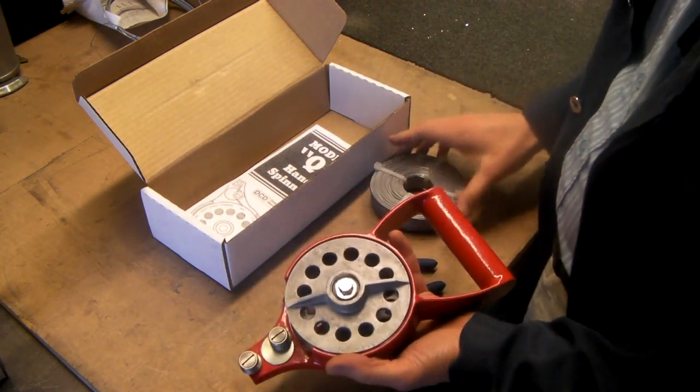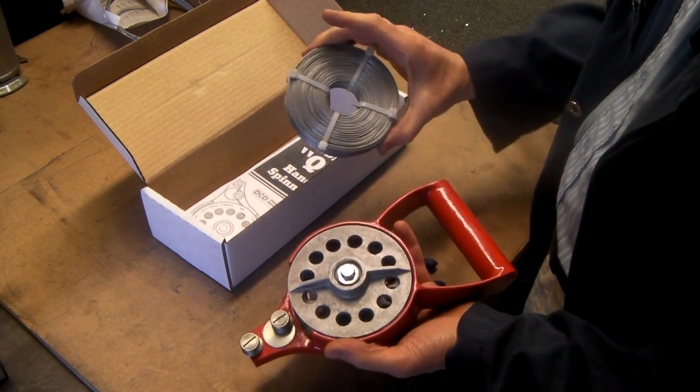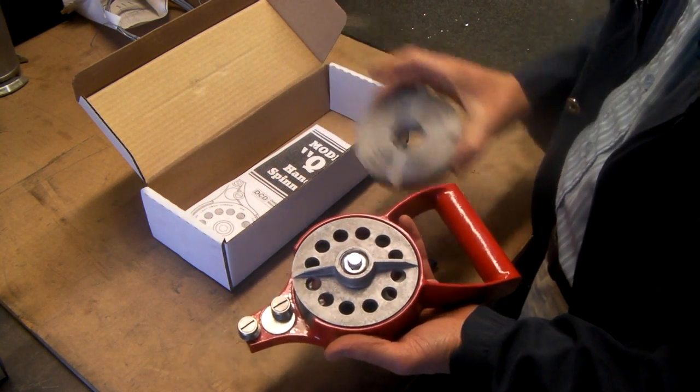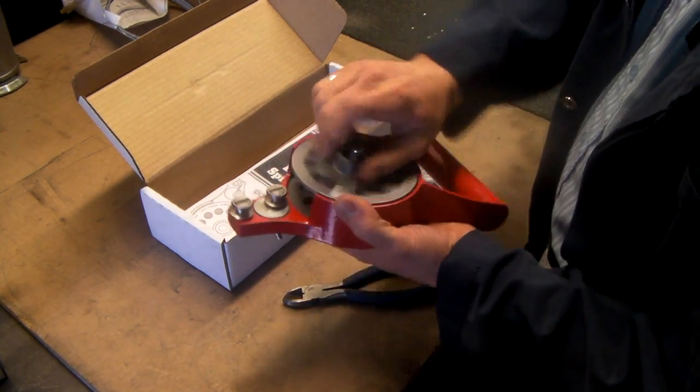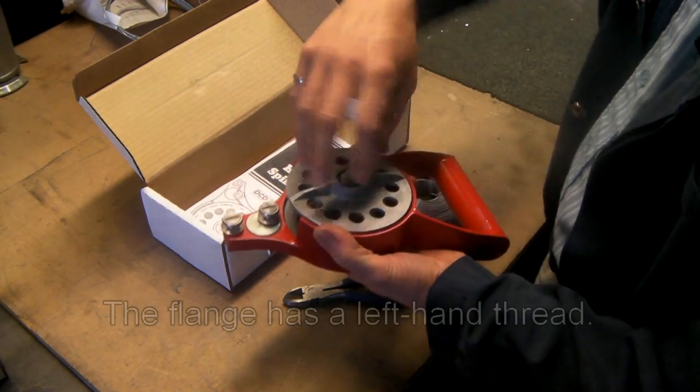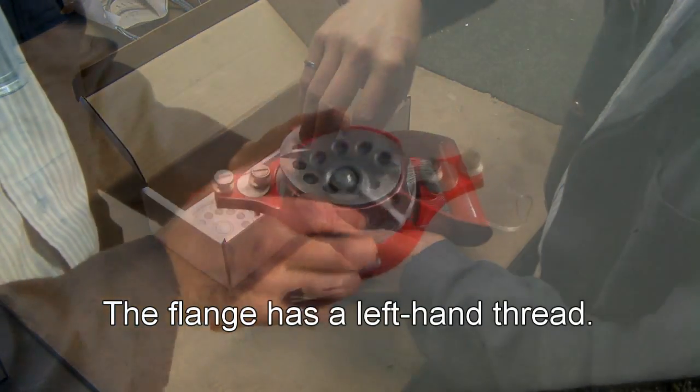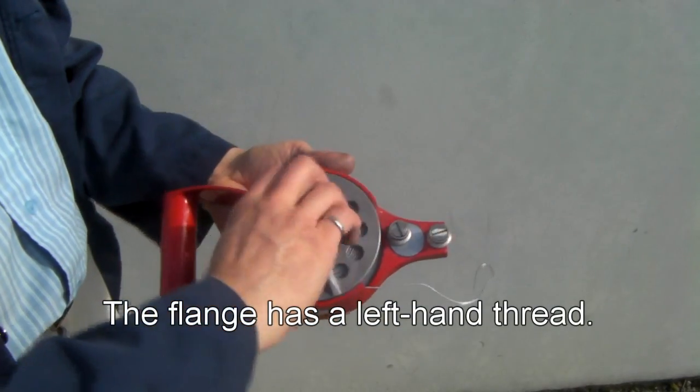When you're loading lashing wire, they come with four cable ties on them. Now we can go outside and set up. The Q lasher is pretty simple.